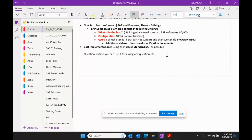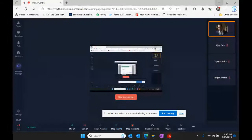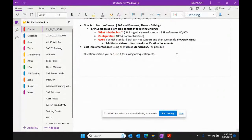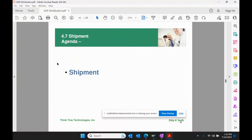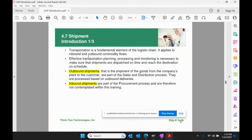When we talk about outbound delivery, outbound delivery is basically the basis for the shipping process. Now what we are talking about here is shipment — shipment is a different topic, a different agenda. Shipment is a part of transportation. In this unit we will talk about transportation in SAP ERP, which covers various types of shipment.